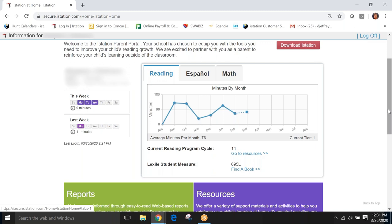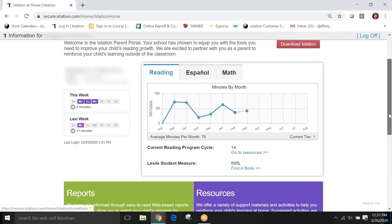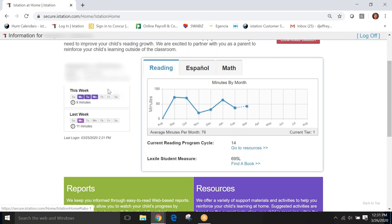So, this graph helps us keep track of how many minutes our kiddos are working in the program.